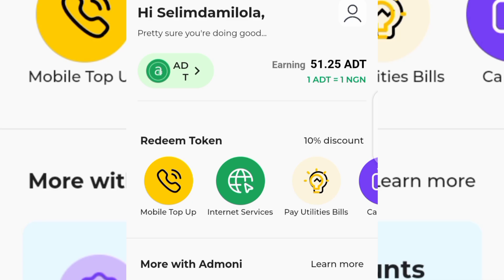The very first thing you want to do is go over and tap on the first link in the video description. Under the title of this video, tap on the 'more' button and you can access the video description. Tap on the first link and it will take you directly to the Play Store to download the app to your phone. Using that link to download the app, you are going to get a 50 Mega airtime bonus instantly.